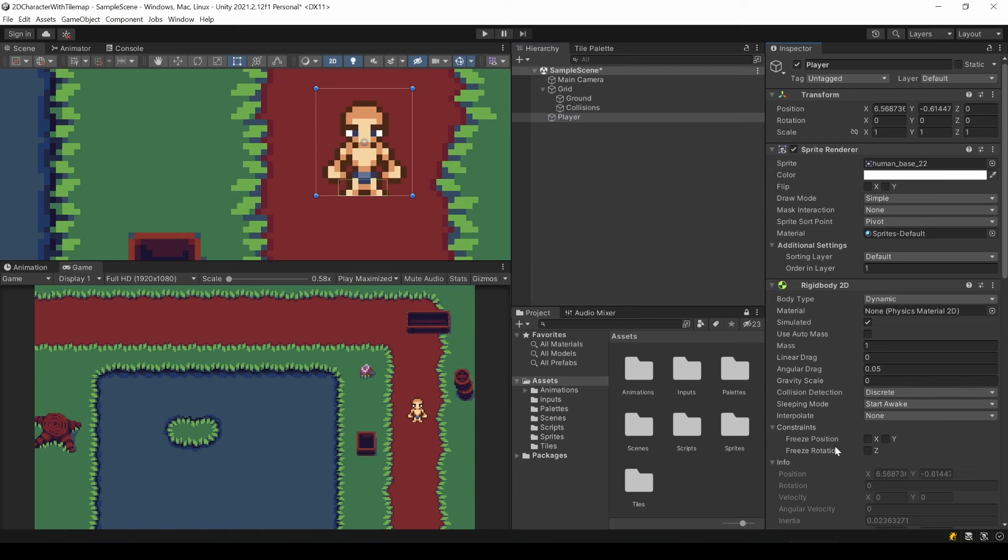Here you can restrict any axis for movement and rotation. We want to move on the X and Y axis, so that's fine. But let's constrain any force applied to the rotation axis.